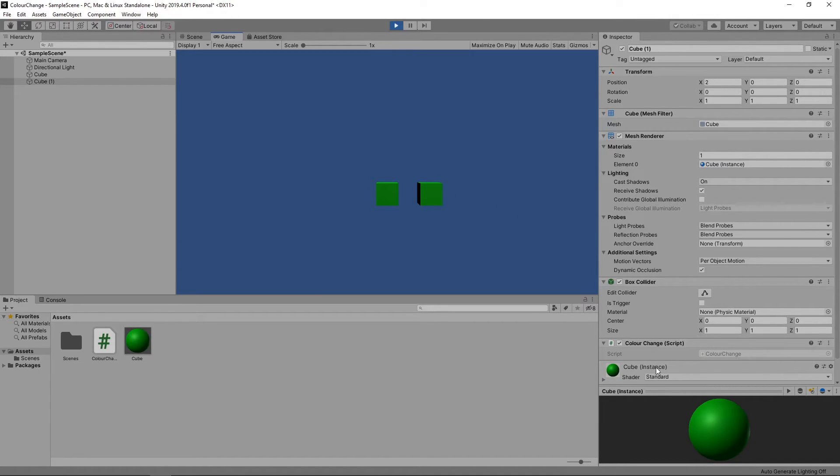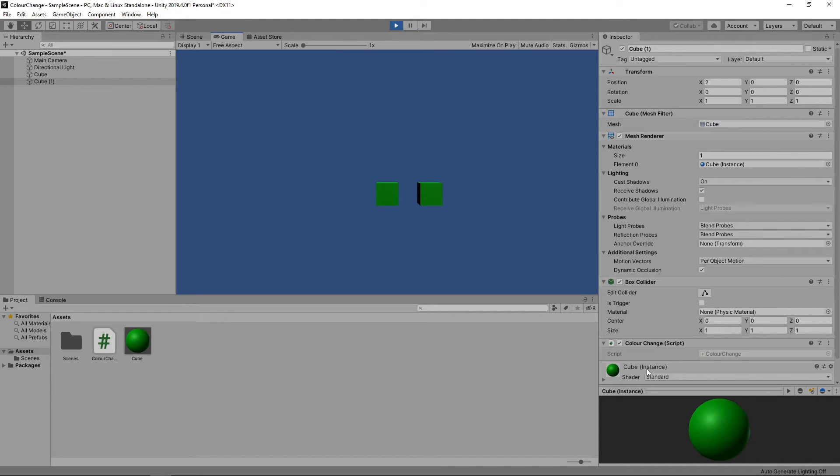This is great as it allows us to change the material of each of our objects independently. But what if we wanted to change them all at the same time? We'll have a look at how to do this now.